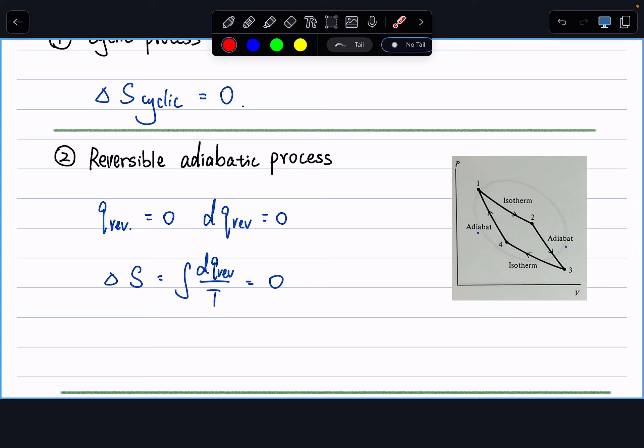Be careful: if the problem says only 'adiabatic' without specifying reversible, then Q_irreversible equals zero, but that does not tell us dQ_reversible is zero. So delta S is not necessarily zero for an irreversible adiabatic process. This distinction may appear in true/false or multiple choice questions.